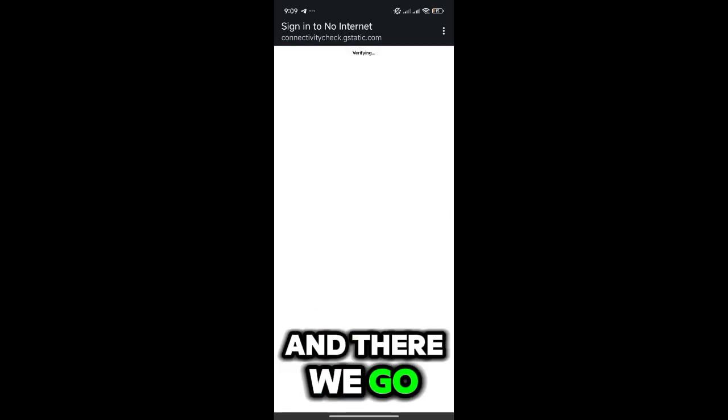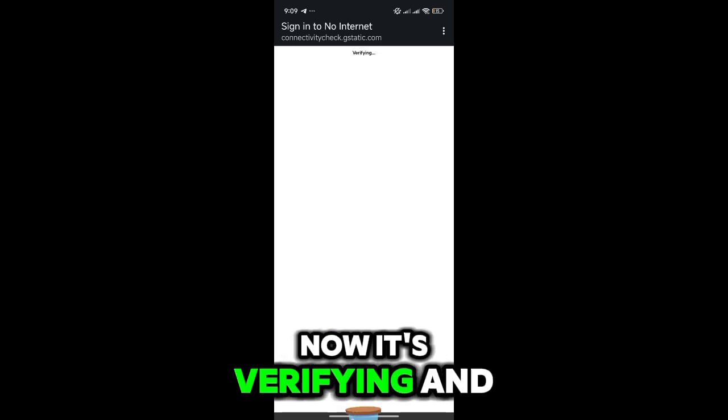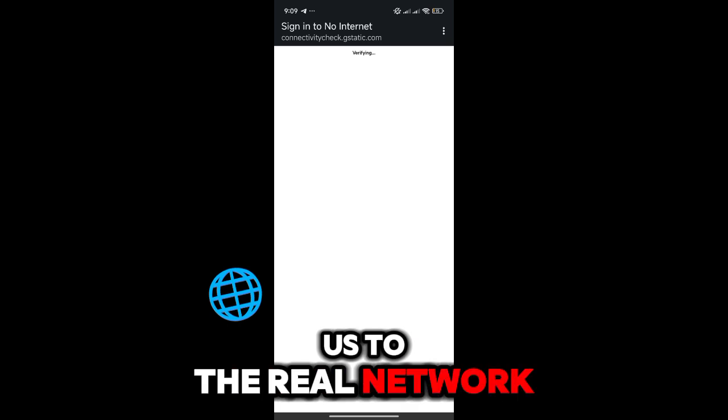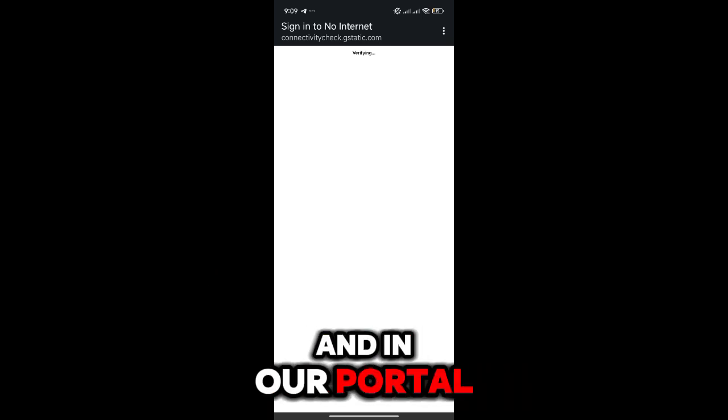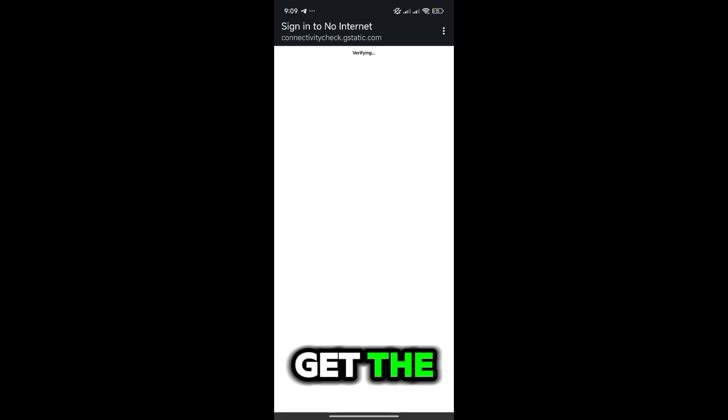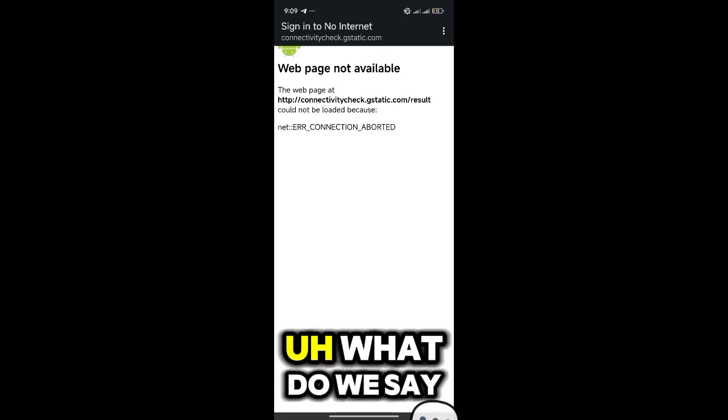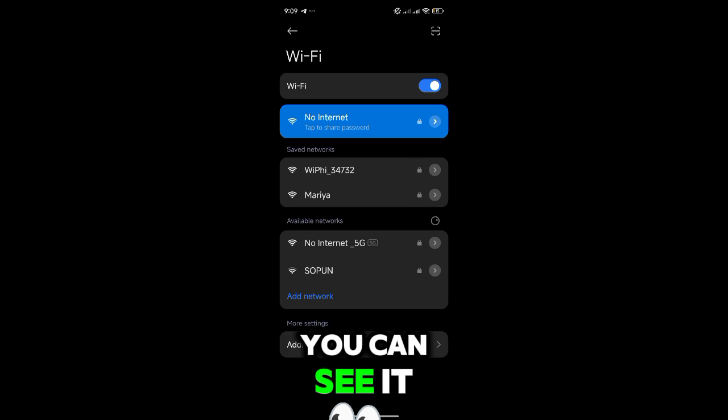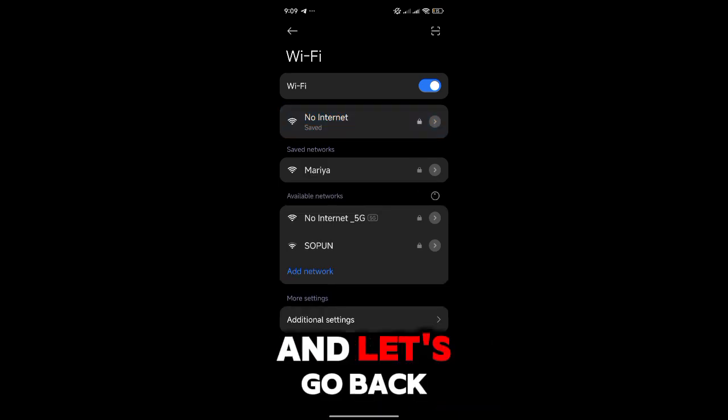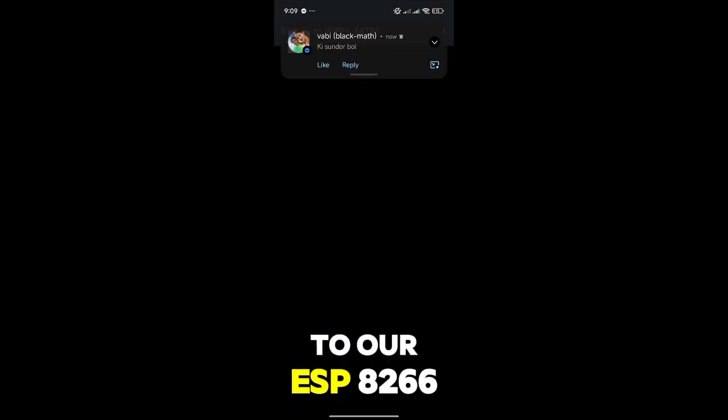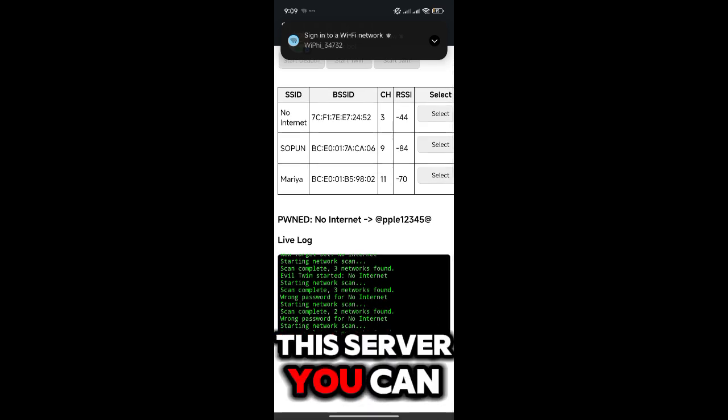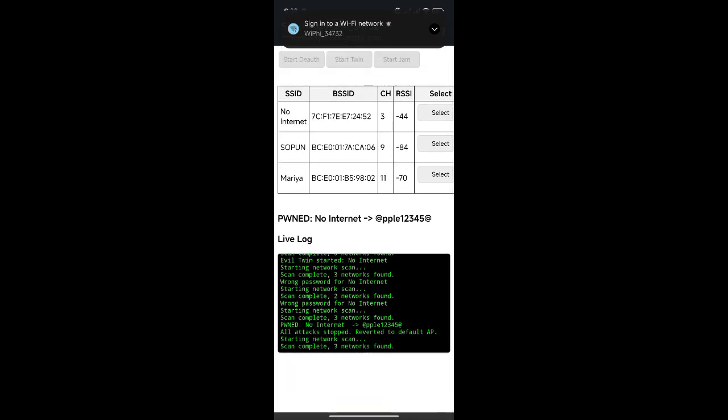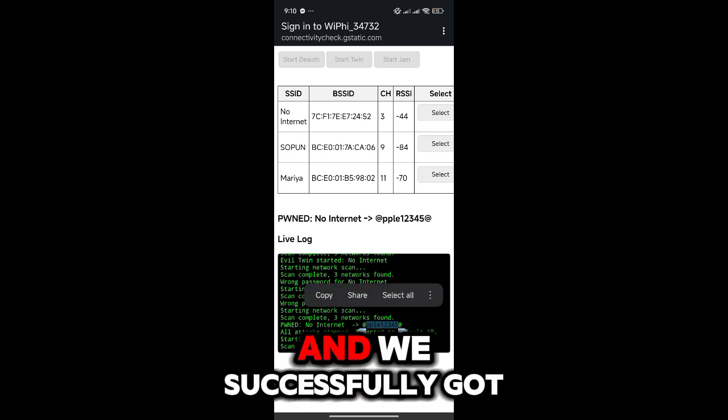And there we go, now it's verified and it should now connect us to the real network. In our portal, the ESP portal, the attacker will get the real password that we put. You can see it connected us to the real network. Let's go back to our ESP8266 server. In this server you can see here is the password, and we successfully got the password.